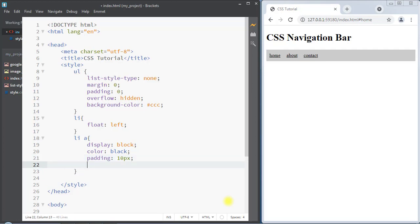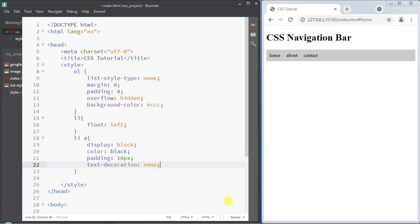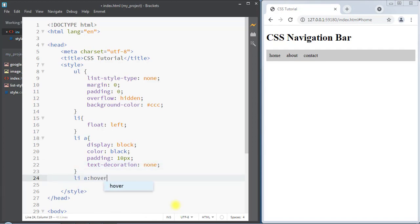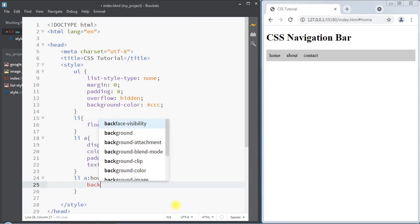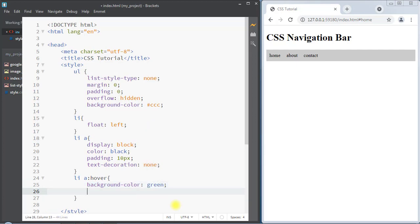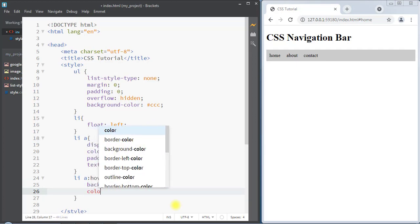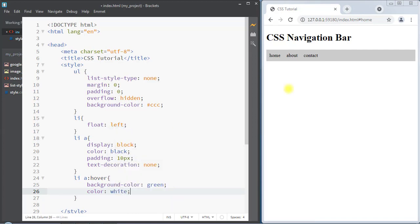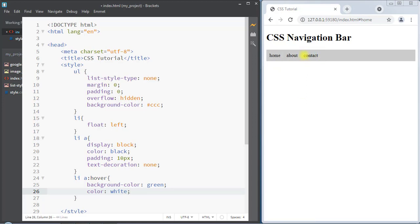We're also going to remove the underline by setting text-decoration to none. Now we're going to set the hover property so that whenever we put our mouse over the anchor tag the background color changes to green and the text color changes to white. This way we can create one horizontal navigation bar.